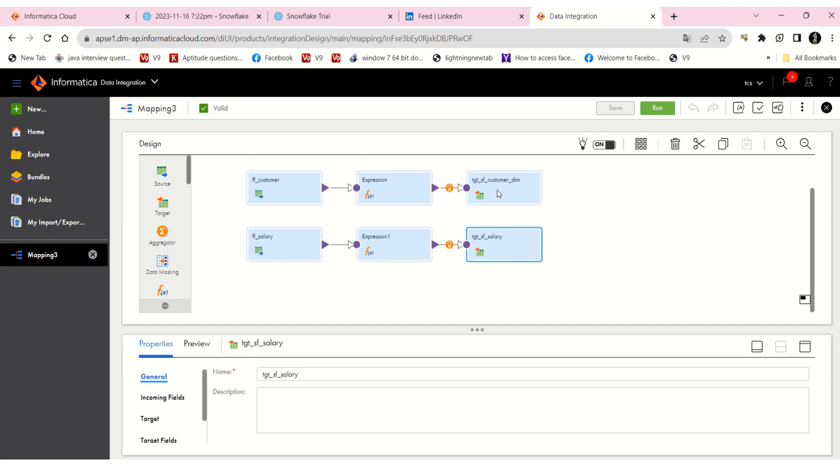The ID must exist in the customer table for it to insert in the salary table. We must execute this first. Otherwise, if we execute the other flow, none of the records will insert in the salary table because the ID doesn't exist in the customer dim table.